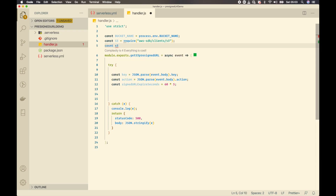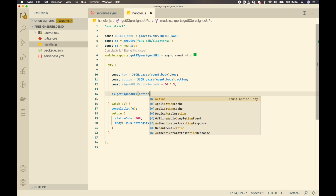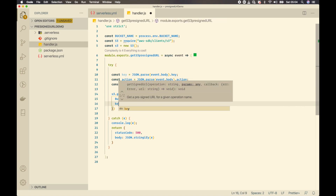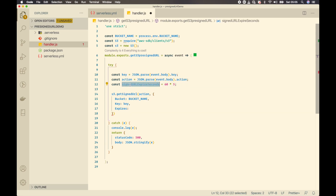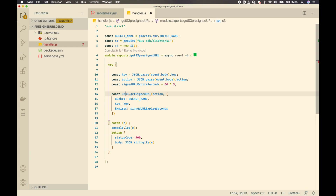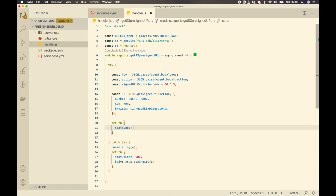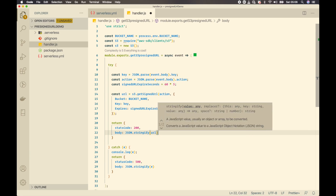I'll create an S3 instance and call 's3.getSignedUrl', passing the action, the bucket name, the object key, and the expiration time. This method returns the signed URL, which I'll capture in a 'url' variable. Finally, I'll return a response with status code 200 and a JSON-stringified body containing the URL.